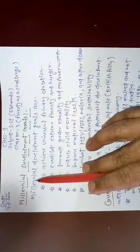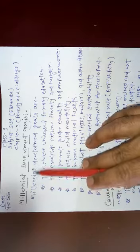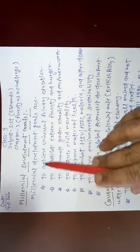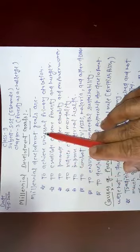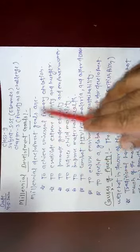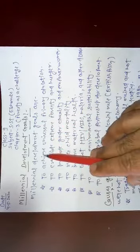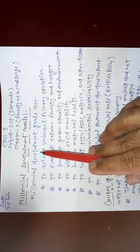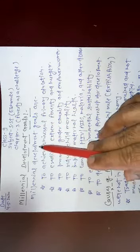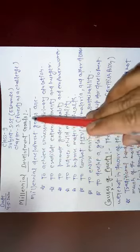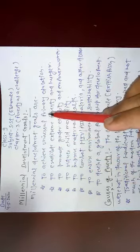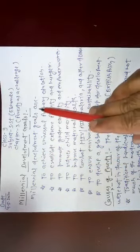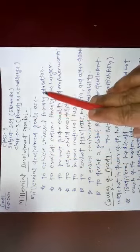So we will see the Millennial Development Goals are to achieve universal primary education. If all students at primary level take education, it is very easy to reduce poverty.